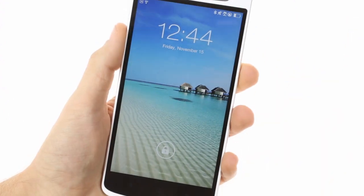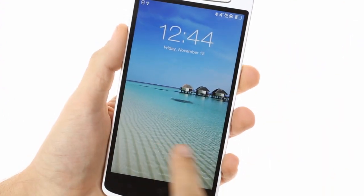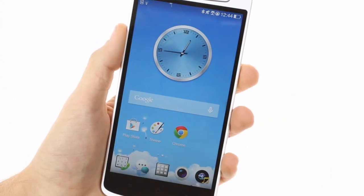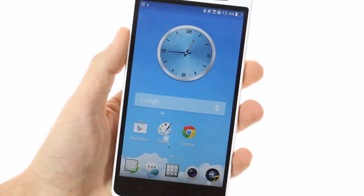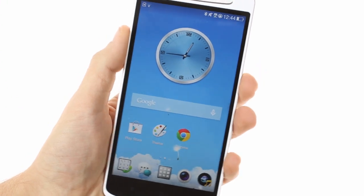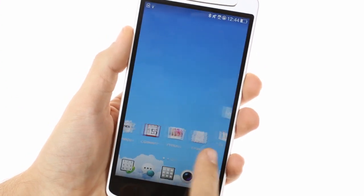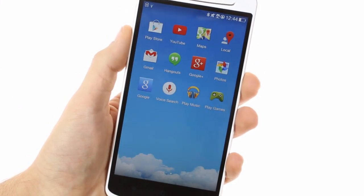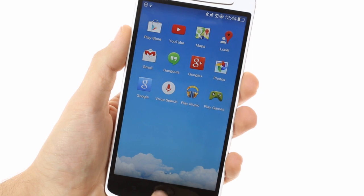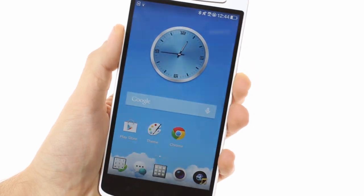The Oppo N1 runs on Android 4.2 Jellybean that's been heavily modified by the company's ColorOS user interface. It's pretty slick looking and packs a lot of custom features.